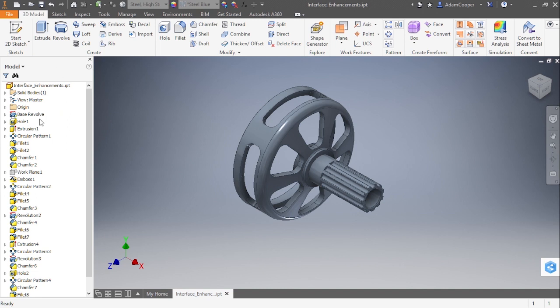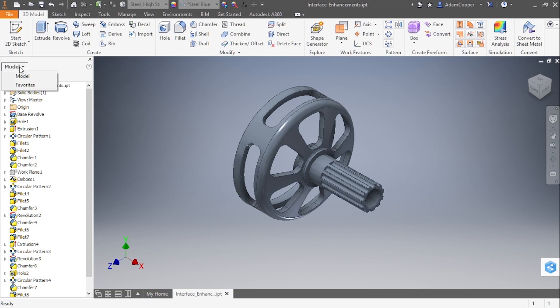Another enhancement to our model browser is a shortcut key that will allow us to toggle through different available options of our pull-down of our model tree. Here we just have model and favorites, which is content center favorites. You may not go to that a lot inside the modeling environment, but you might do it a lot more inside the assembly modeling environment, where you can switch to content center or representations inside the IAMs.